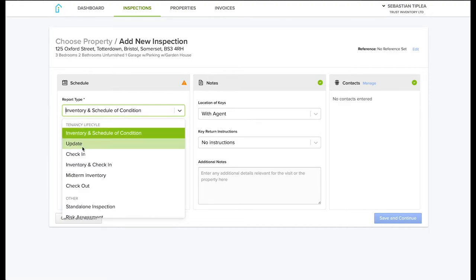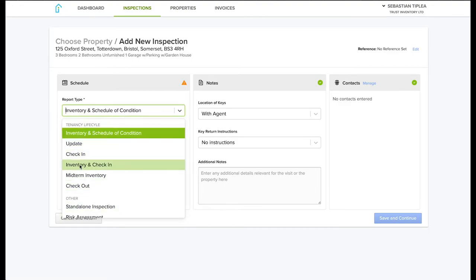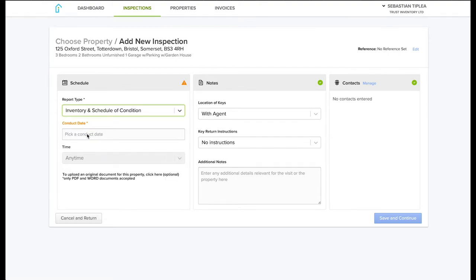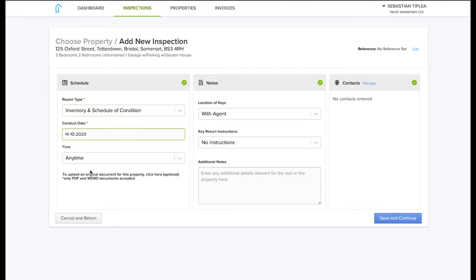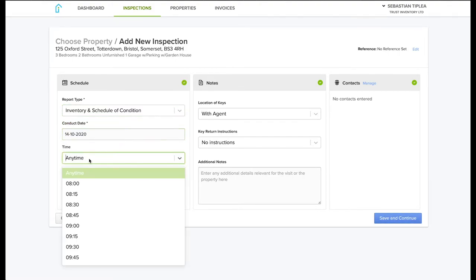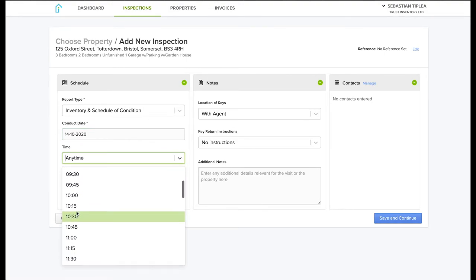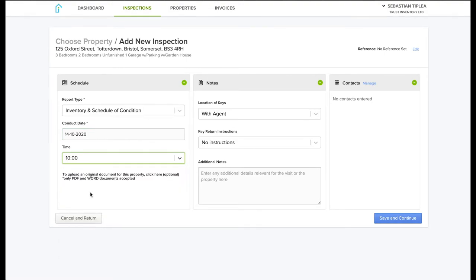Just select the type of inspection. Generally it will be the inventory and schedule of condition. Select the date and time. If the time or date is not convenient to us, we will get back to you.